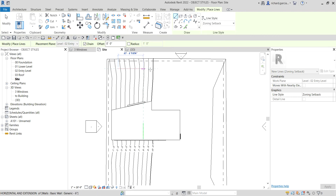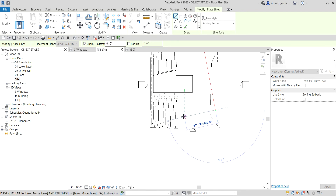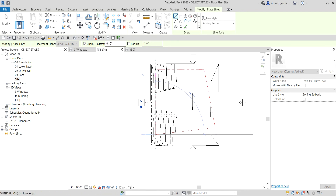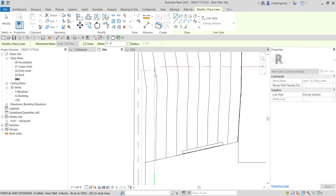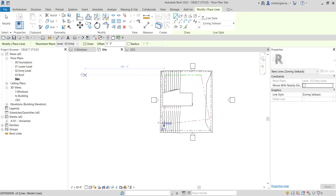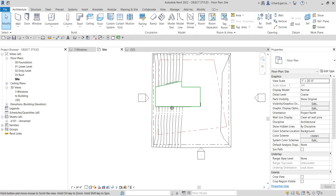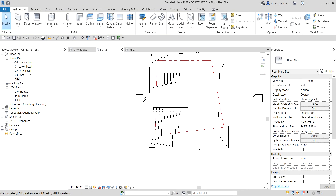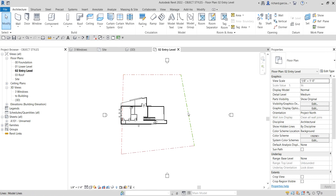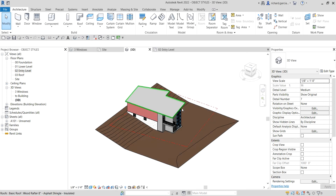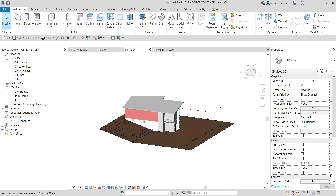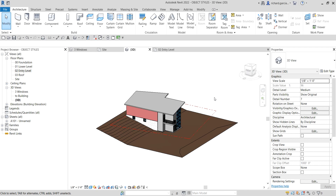For the Model Line, I'll set the height to Level 2 and again use the Zoning Setback line style we created. I'll draw it here — click to define the setback, then select Modify to finish. Now if I open Level 2 or go to the 3D view, I can see the model line — that's how Model Line works.